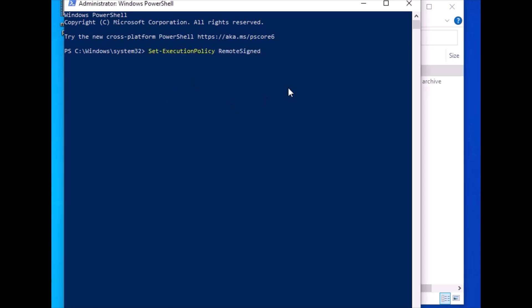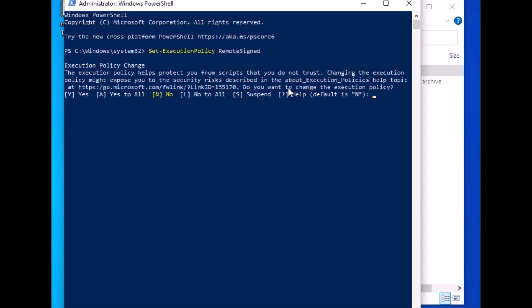The first thing you need to do is run this execution command. It will allow you to execute the policy that you need to run for this. Press Y and allow it.